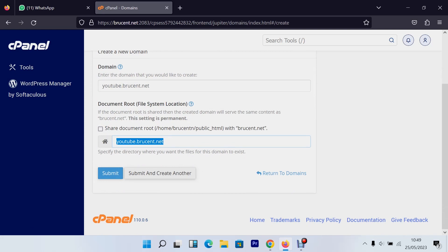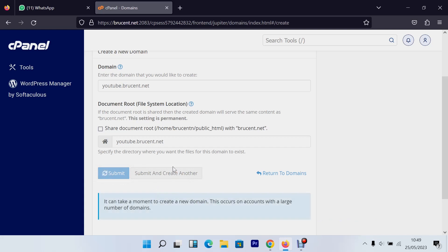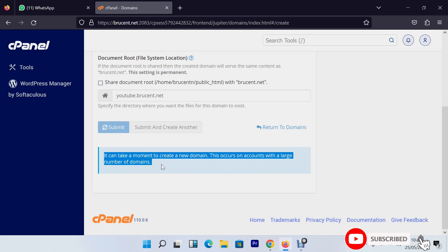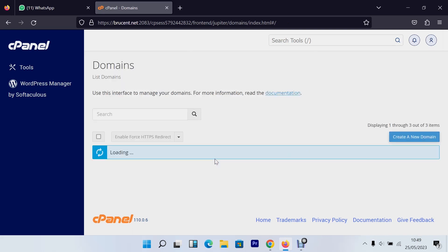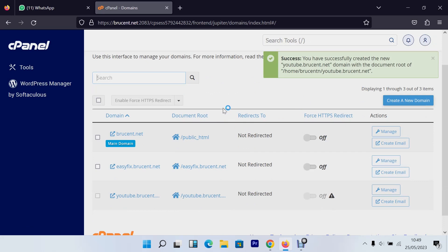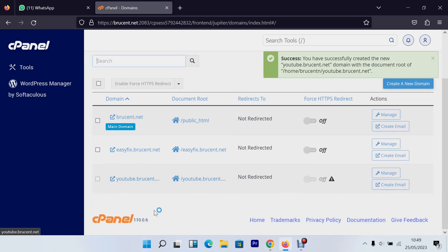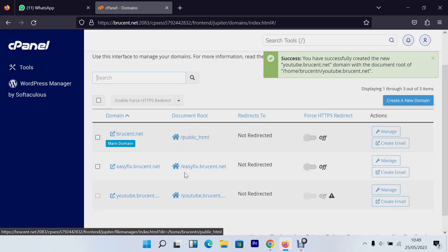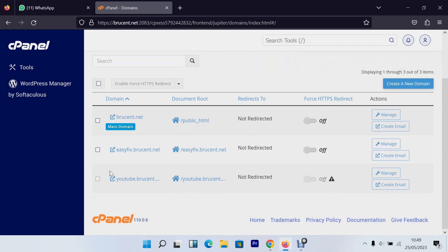After creating the sub-domain, cPanel will automatically create a corresponding folder in your file manager where you can upload your website files and images. Click the 'Submit' button to finalize. Now we have 'youtube.broscent.net' created. To verify it's successful, let's copy this link.